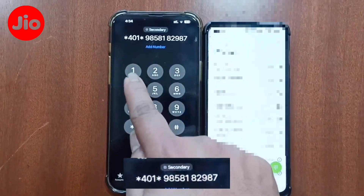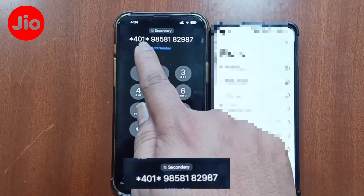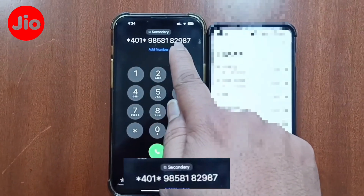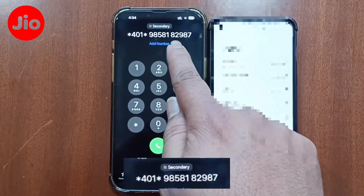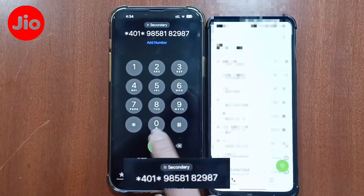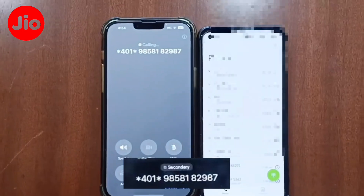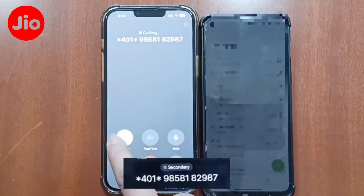First, your dial pad is Star 401 Star. The number is 9858182987 — this number is called the Jio number. If you call the Jio number, you can call by voice.